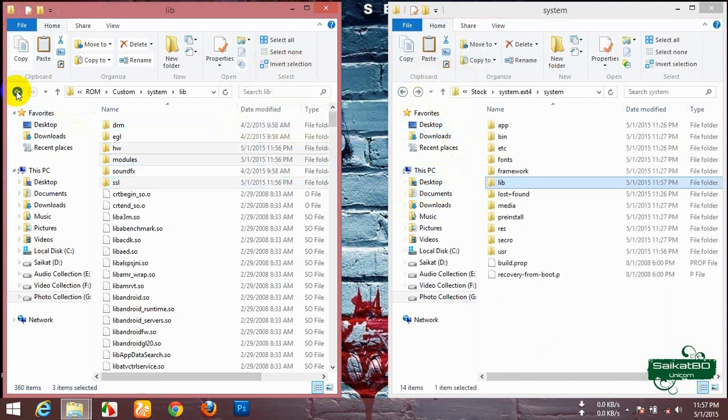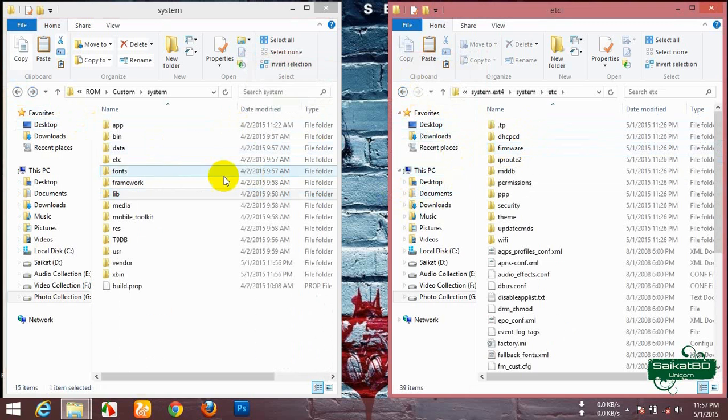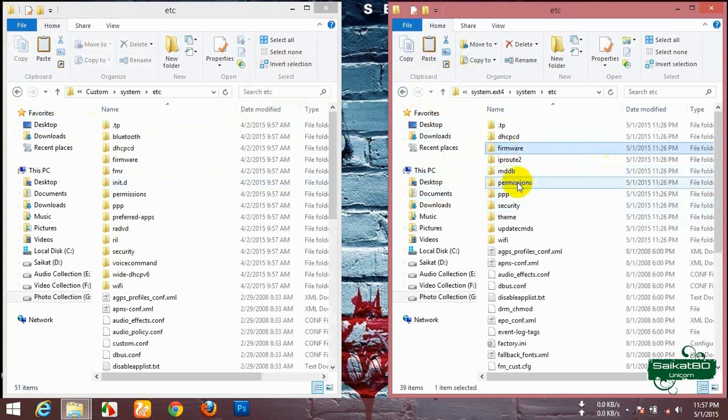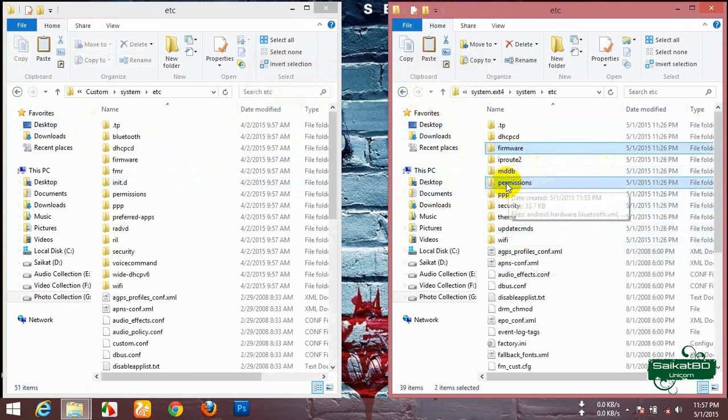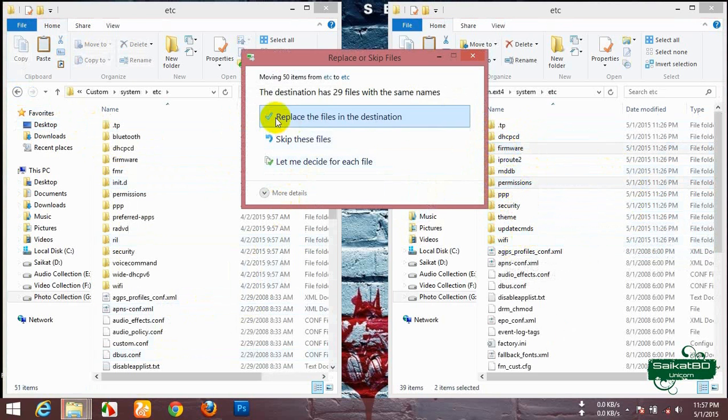Now open the etc folder and move framework, permissions and permissions. Move them and replace.